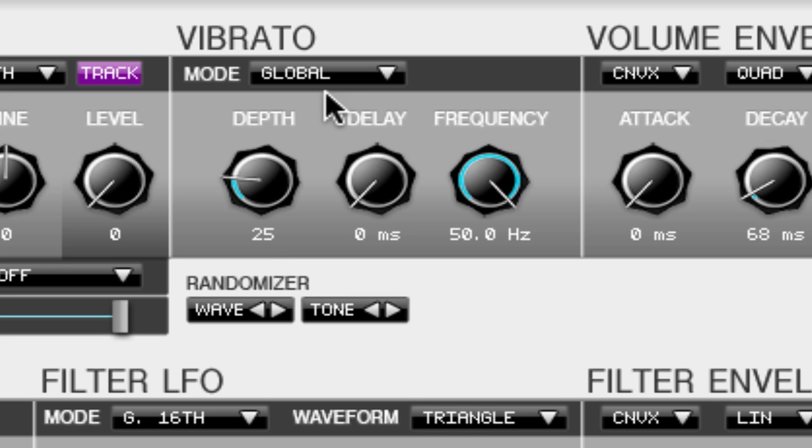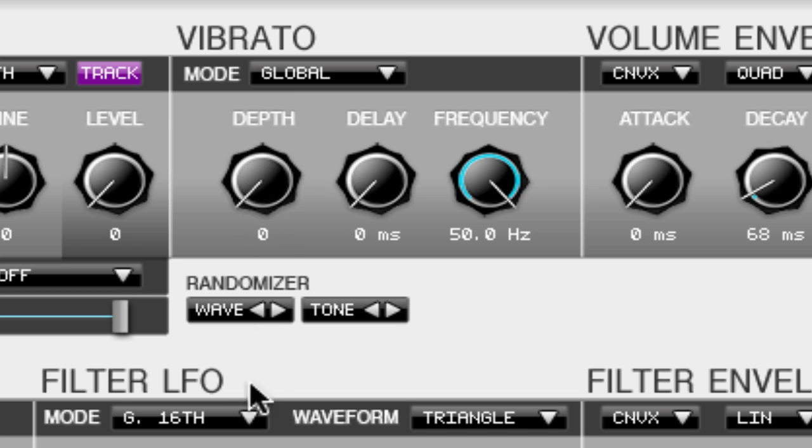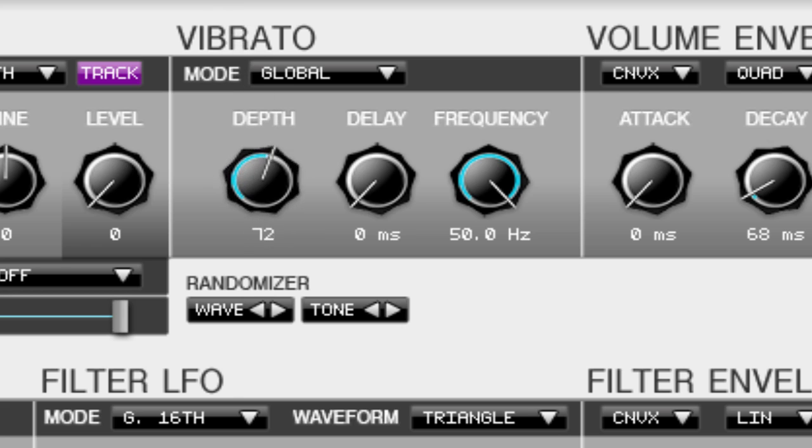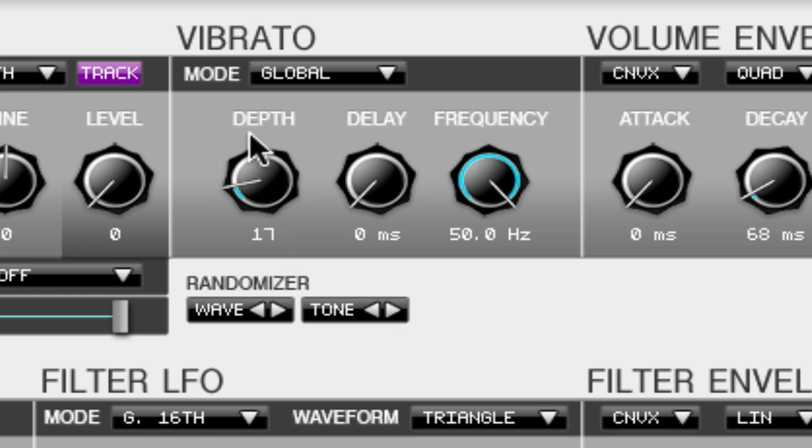Now that we know what it sounds like let's look at the depth and decide what it does. When the depth is at 0 it does not allow the vibrato to interact with the sound at all. But when you start to bump it up it starts to bring in a vibrato a little bit. So let's bump it up a little bit so we can hear what the other ones do.